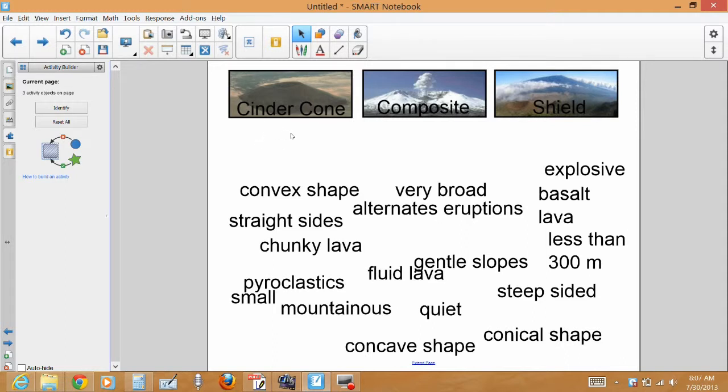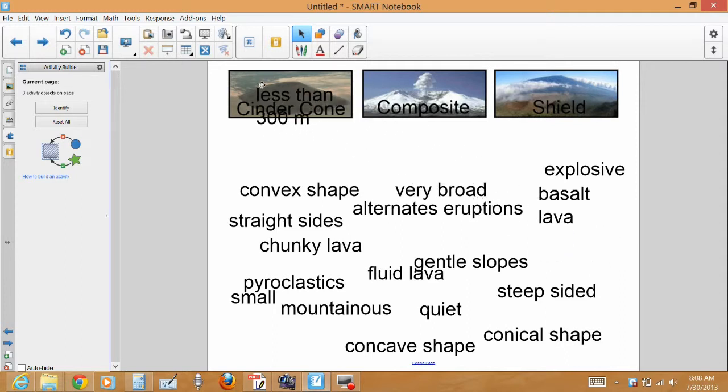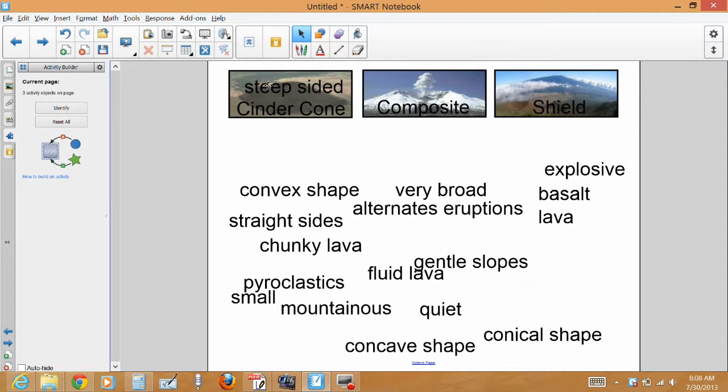For example, if I were teaching science and we're talking about three different types of volcanoes, I've created three different categories up here and then down below I added a bunch of descriptions of these three volcanoes. So if I'm looking at a cinder cone and I know cinder cones are usually small, I drag this item up to it, it'll disappear and I get it correct. It's also steep-sided.